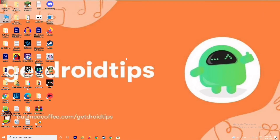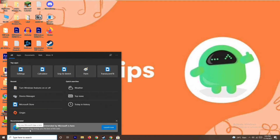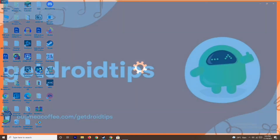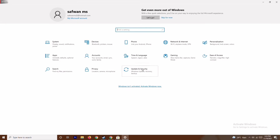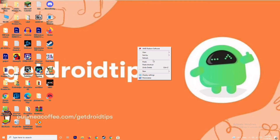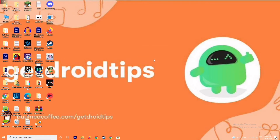The next step is to update your Windows. To do this, go to the search bar and type Settings, then go to Update and Security and check for updates. As you can see, we are on the latest version, there is no issue with this.